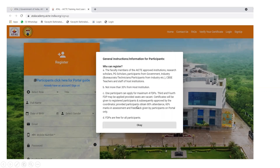The attendance of the participant should be at least 80%, with 60% marks in assessment, and feedback must be given by the participant on the portal only. It is very important. Also, this FDP sponsored by ATAL is free for all participants. Click OK to proceed.